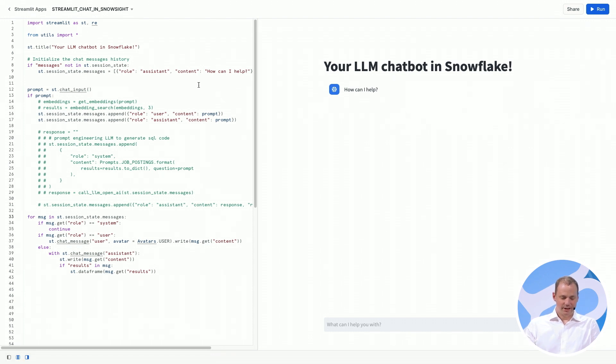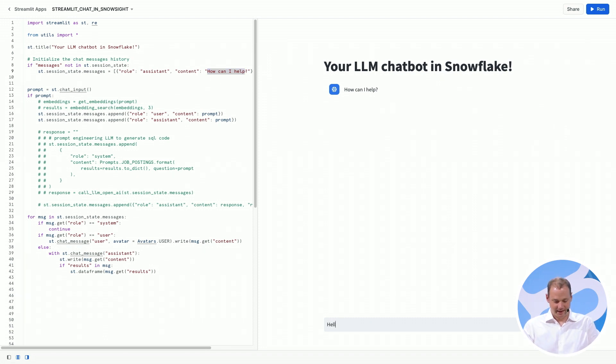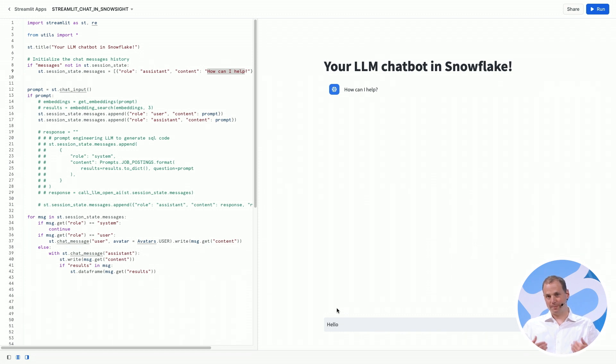So it starts with the initial message, how can I help, which we initialized right up here. And now we can say something like, hello. And you'll see that the chatbot will respond back with whatever we said.